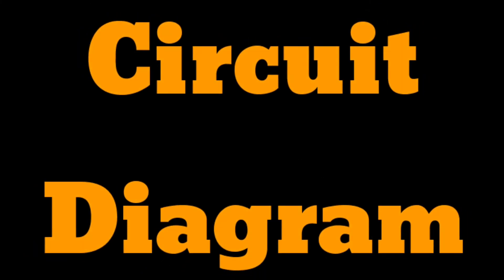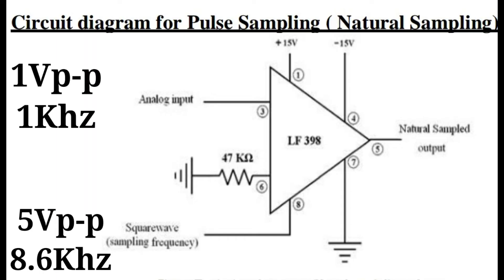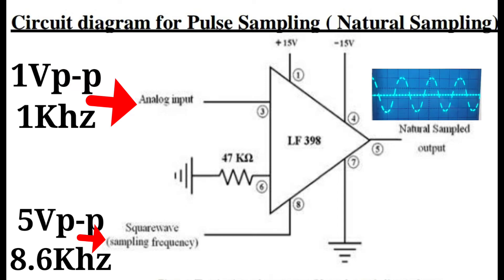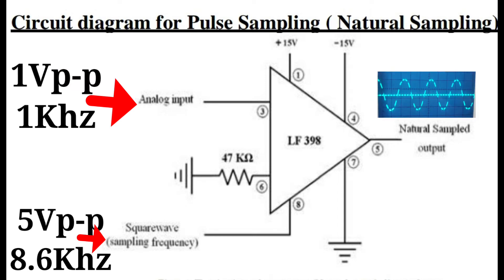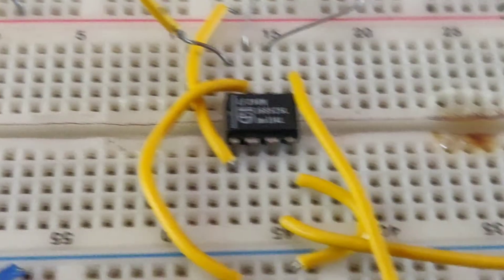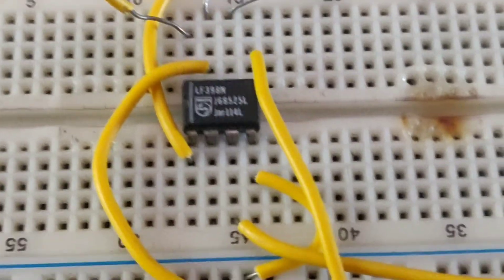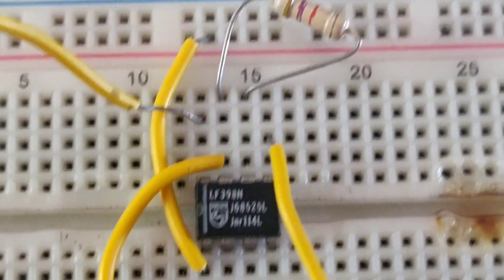The circuit diagram is as follows. See, the sampling frequency is more than double the applied signal, that is, the message signal. Thereby, the Nyquist theorem is satisfied.